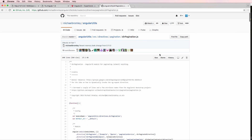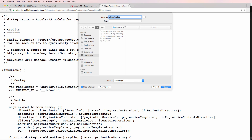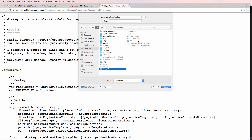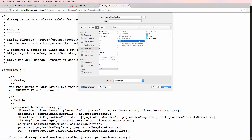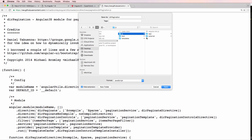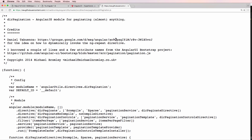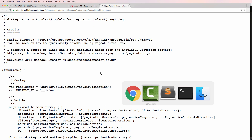Go into the dirPagination.js file and click raw. We're going to save this file into our project — desktop, triangular, source, JS — and I'll make a new folder called 'external' just for our external apps, and put dirPagination in there.